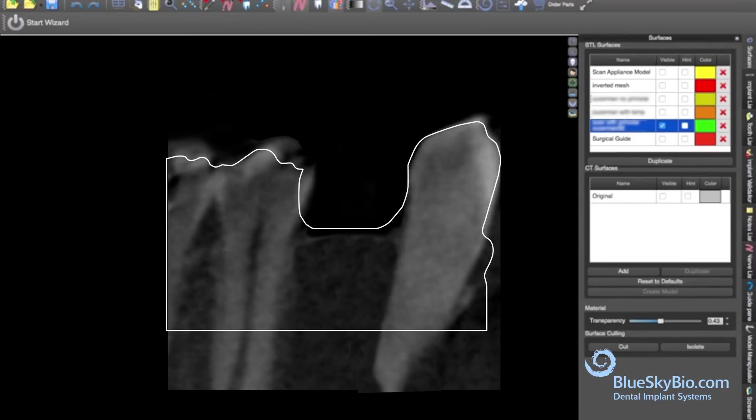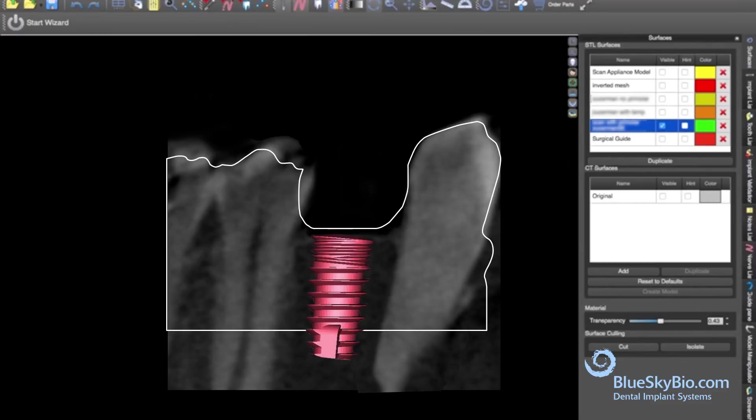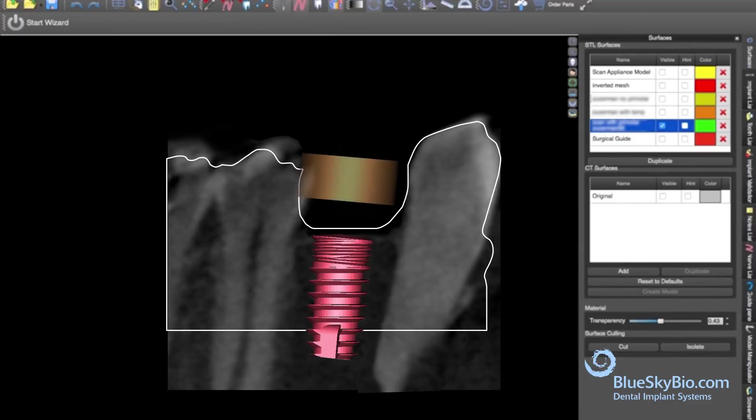The CBCT of the patient is loaded in the Blue Sky Plan software. The CBCT of the impression is loaded and converted in plan to a digital model. It is then aligned with the patient's CBCT. Implants are selected and digitally placed in the desired position.